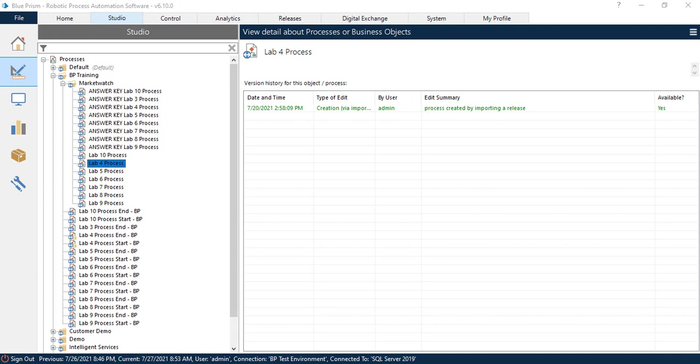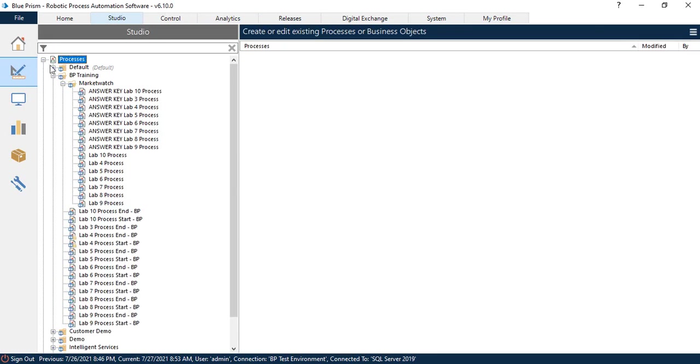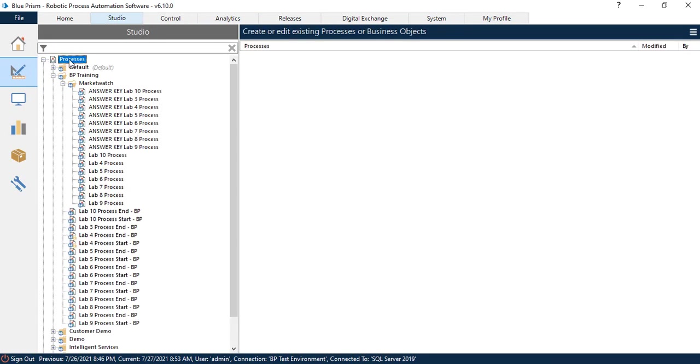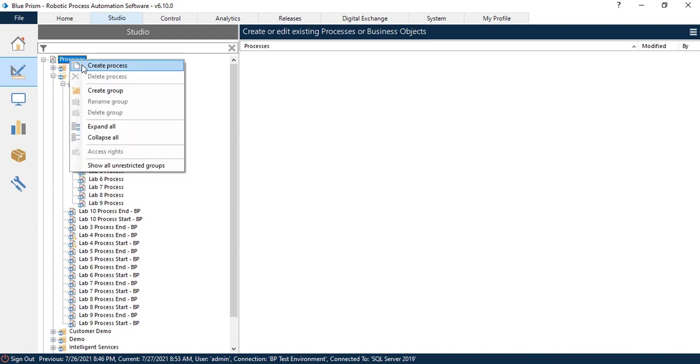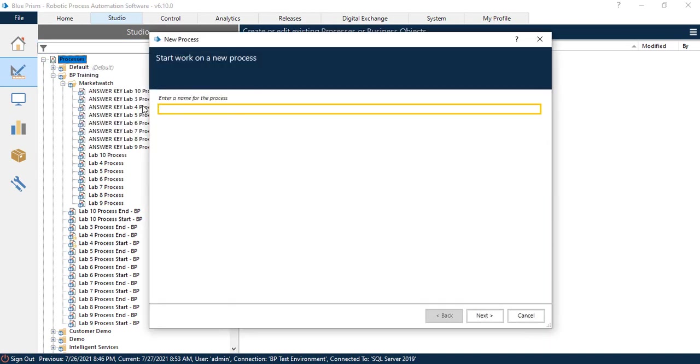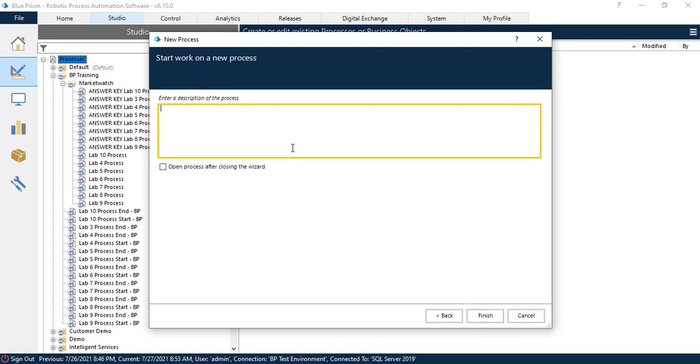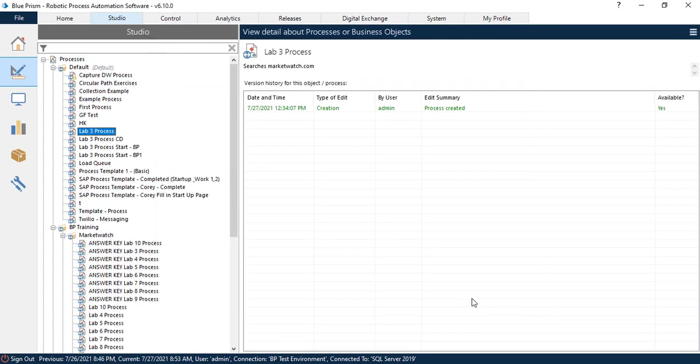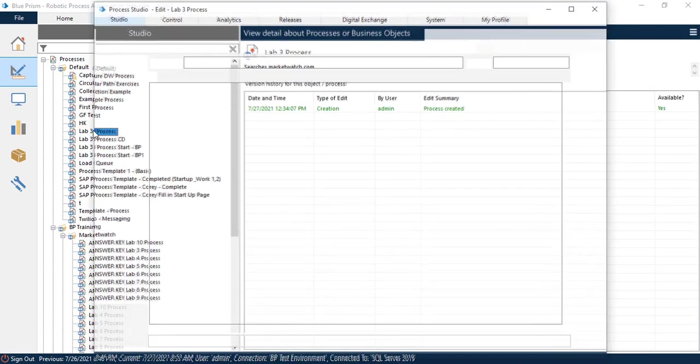All righty then. So now that we have our object saved and published and start input parameter all nicely placed in there, we're back in the studio here. And this time we're going to go to processes, so not on the object level, the process level. You're going to right-click Process and click Create Process, and that is a right-click by the way, not a left-click. Trust me, I've had that error myself. And this time we're going to call this lab three process. We'll hit the next button. We'll put in a little description, like pasta chicken. Oh no, wait, I'm just kidding, that's my grocery list for tonight. We'll go ahead and put in 'searches marketwatch.com' and we'll hit finish.